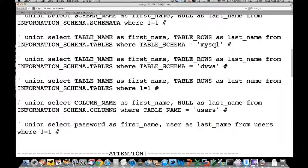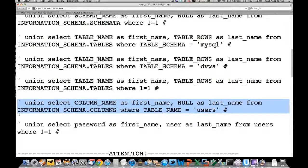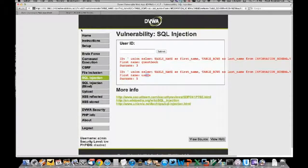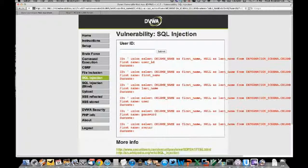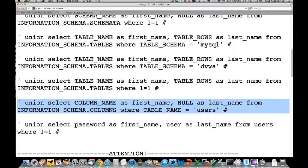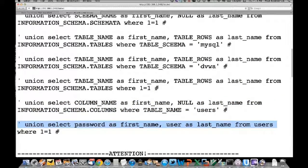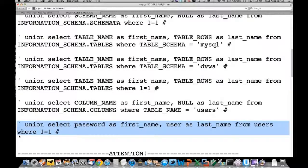We're going to use this query to select all the column names from the users table using information_schema to index everything. The column names in the users table are: user_id, first_name, last_name, user, password, and avatar. Now we've successfully mapped out the database. We'll use a UNION SELECT on password, first_name, last_name from users to get a list of all usernames and passwords.